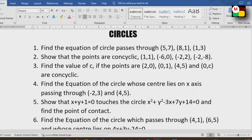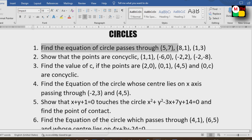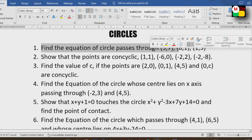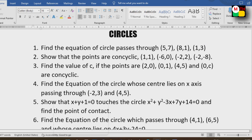First question: Find the equation of circle passing through points (5,7), (8,1), (1,3). For example, the points (5,7) and (2,3) are used.